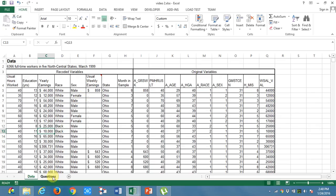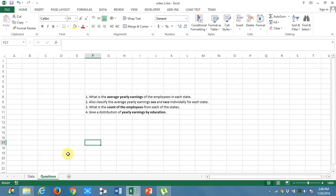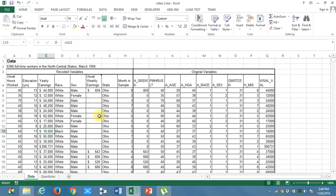What I want from this data? First thing is, what is the average yearly earnings of the employees in each state? For each state, what is the average yearly earnings?